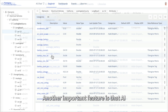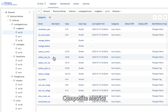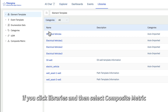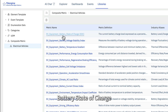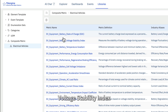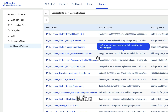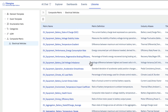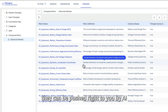Another important feature is that AI can generate a lot of specialized composite metrics. If you click Libraries and then select Composite Metrics, you can see the recommendations: battery state of charge, voltage stability index, temperature gradient, and so on. Before, only domain experts could make metrics like this. But with IDMP, they can be pushed right to you by AI.